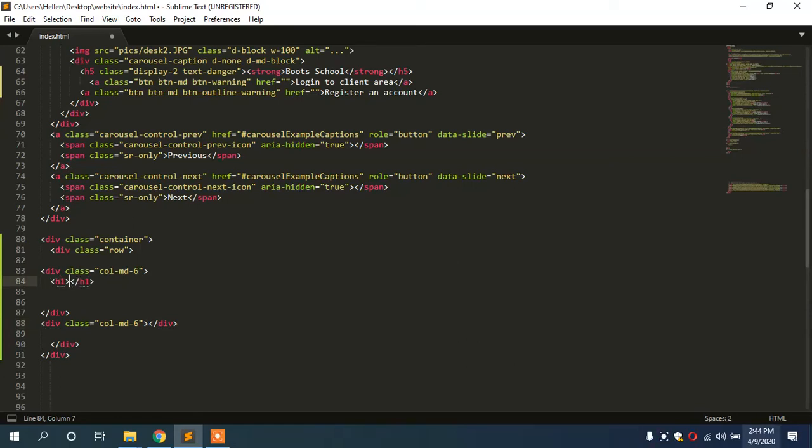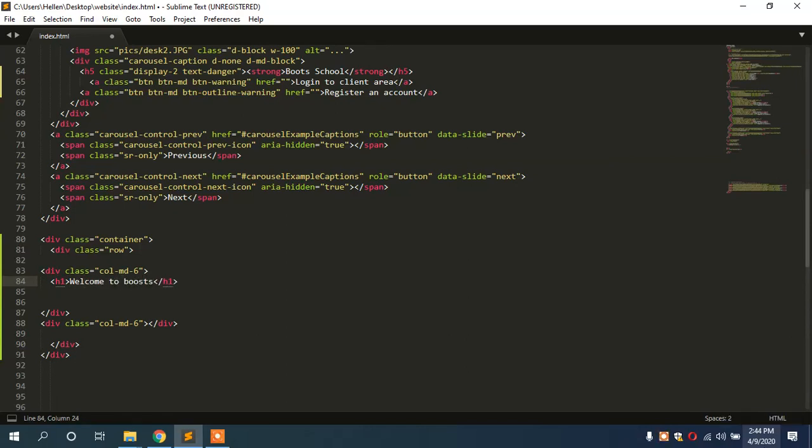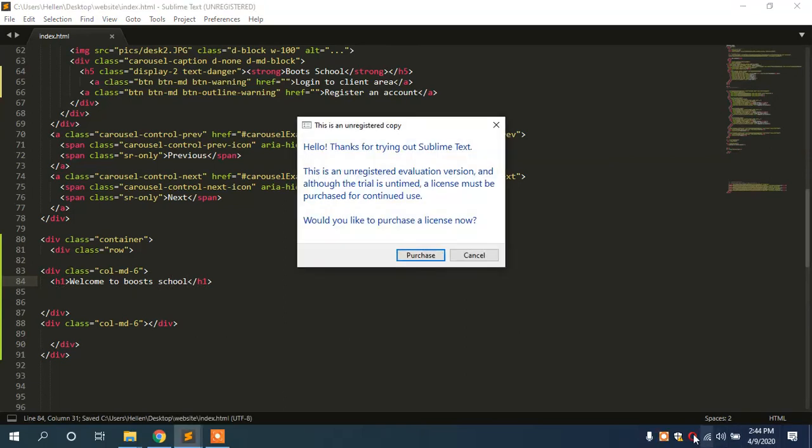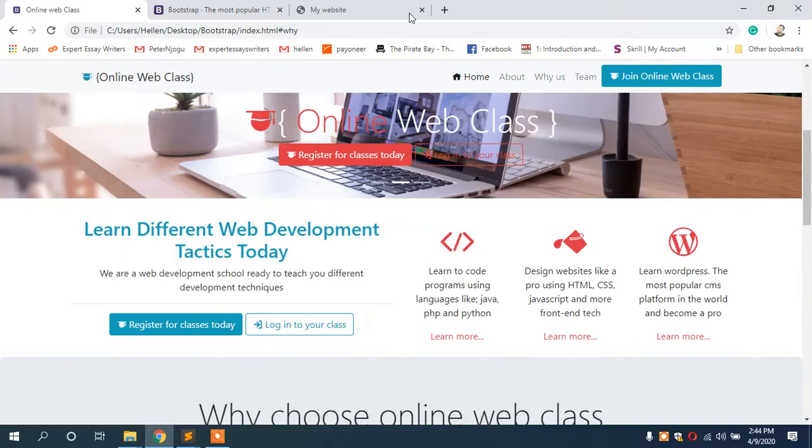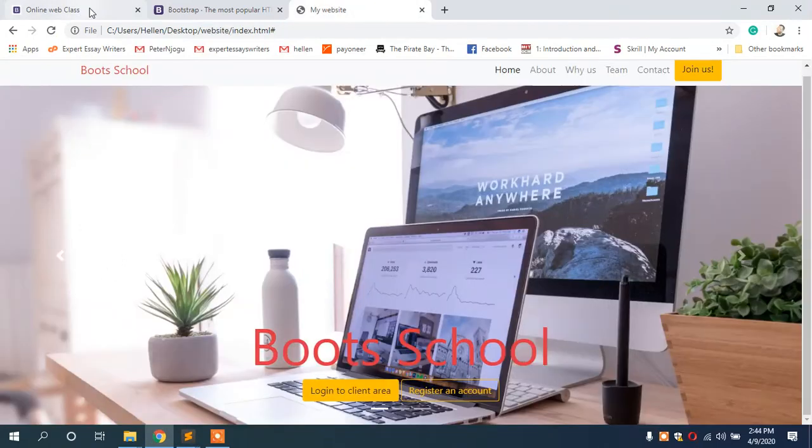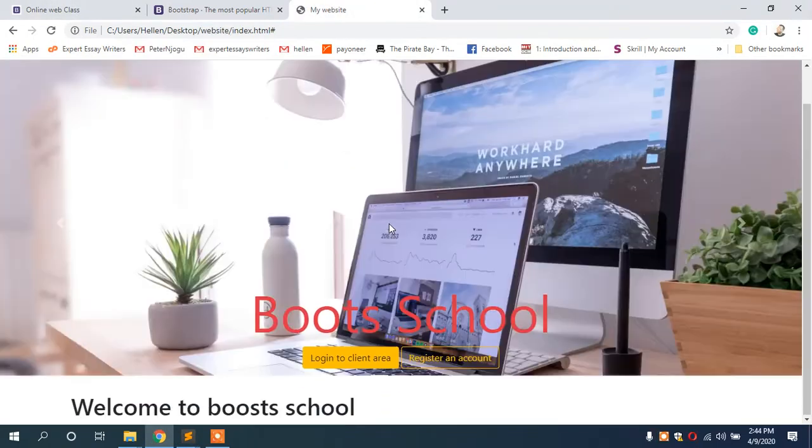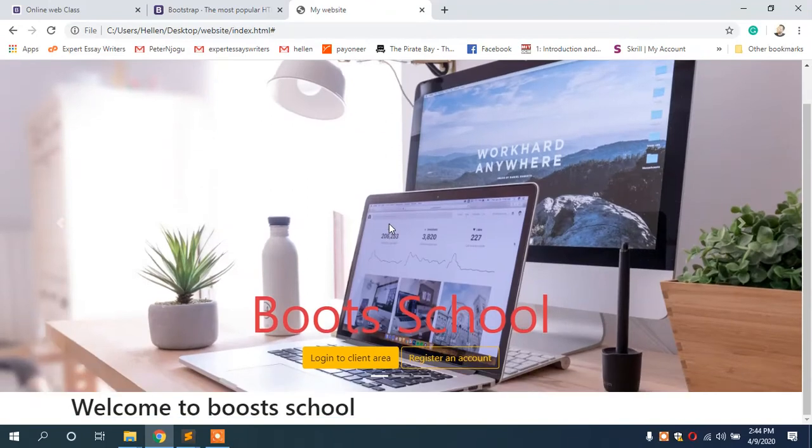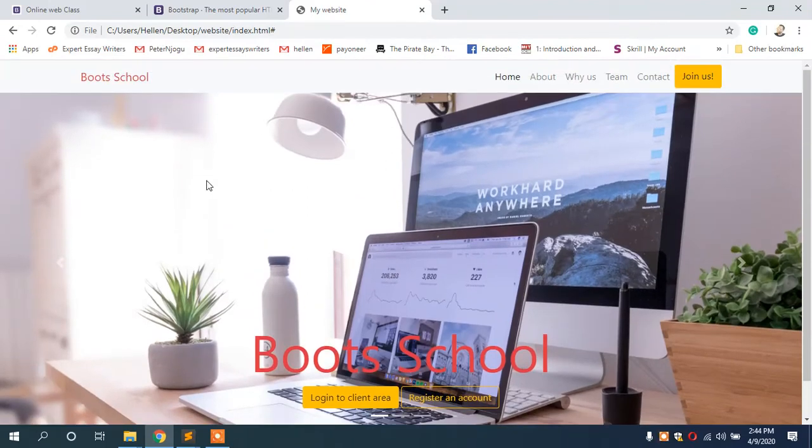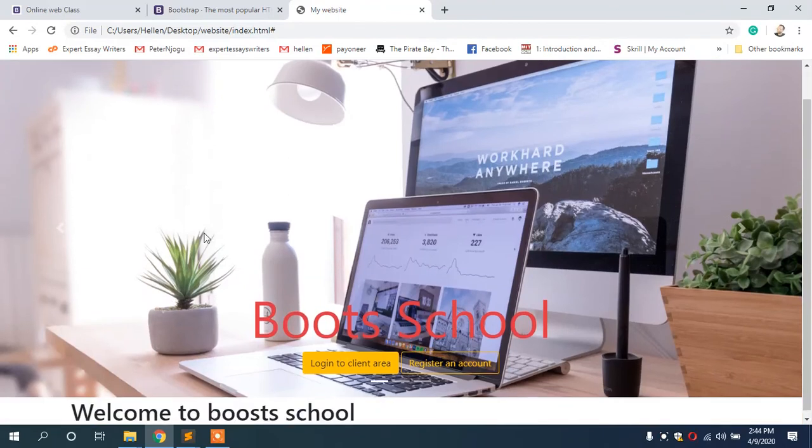If we save this, we are able to see on our site. We refresh here. Now you have this, you can see Welcome to Boot School.